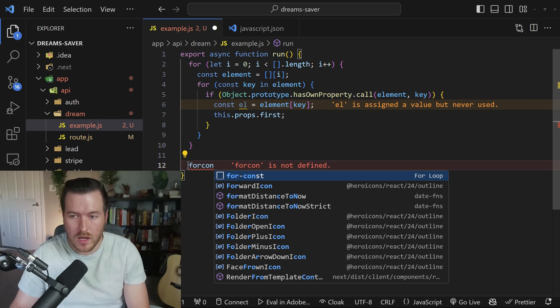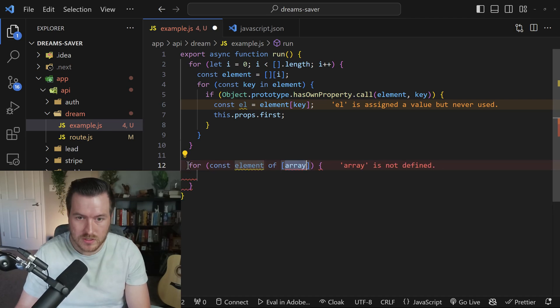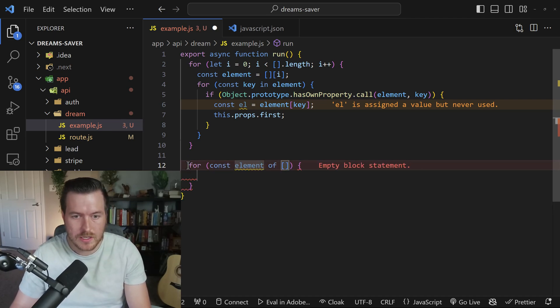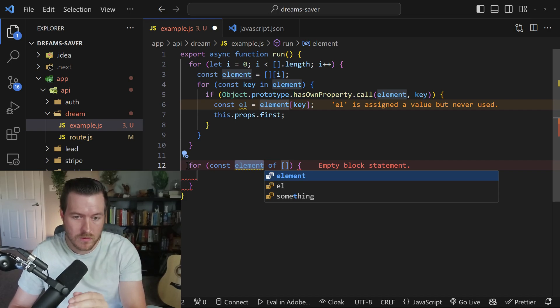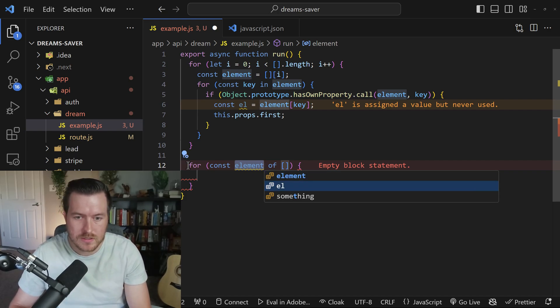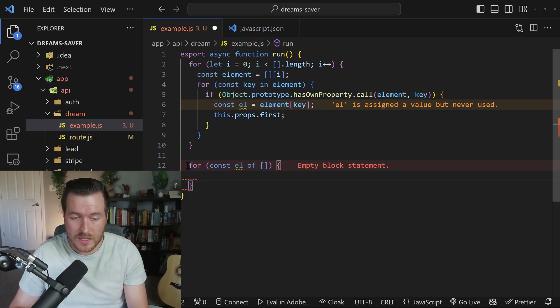and let's see what it looks like inside of the file. So I type for const, I hit enter. Now I have array, I'm just going to make this array again, I'll hit tab. And now you see IntelliSense actually gives me an option for three different choices. I could do element L or something, I'll hit L, and now I can continue my logic.